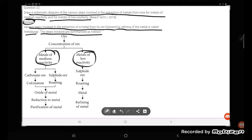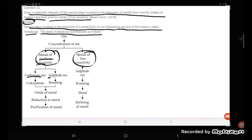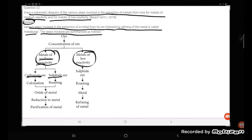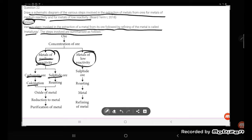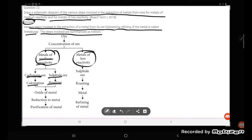The steps involved are summarized as follows: Medium reactive metals are present in carbonate ore or sulphide ore. If carbonate ore is there, you do calcination without oxygen. If sulphide ore is there, you can do roasting. After calcination or roasting, metal oxide is formed.